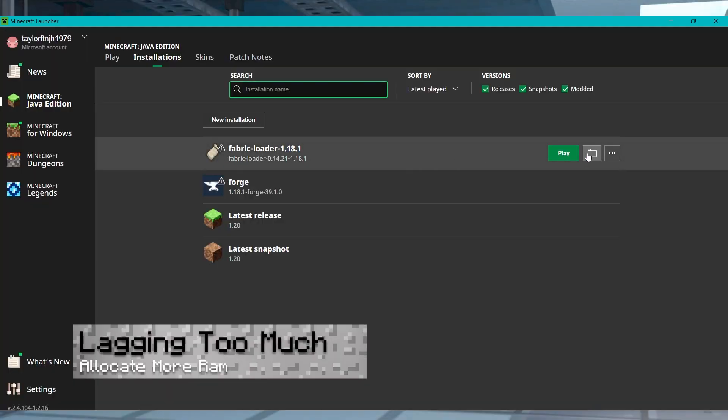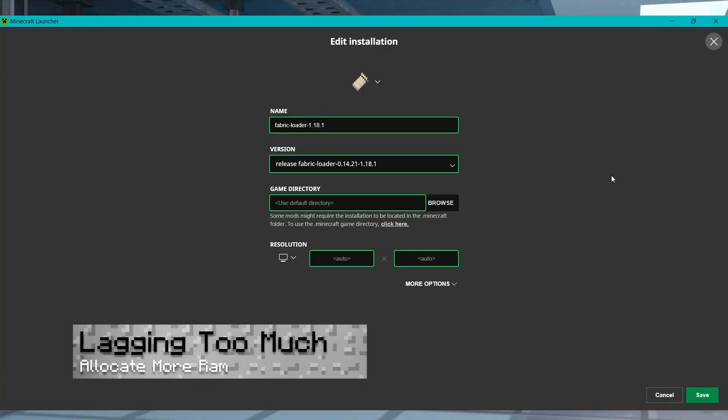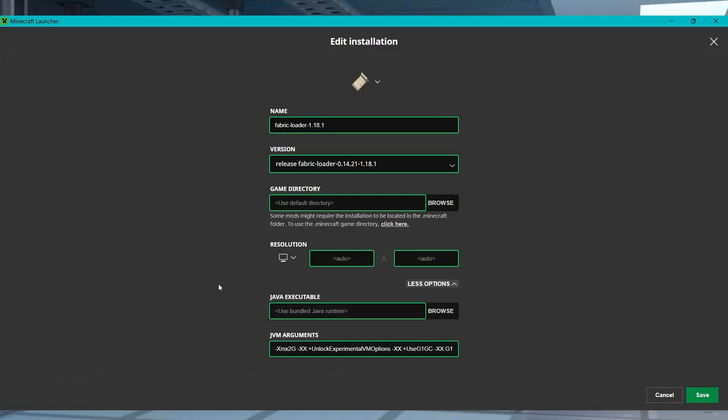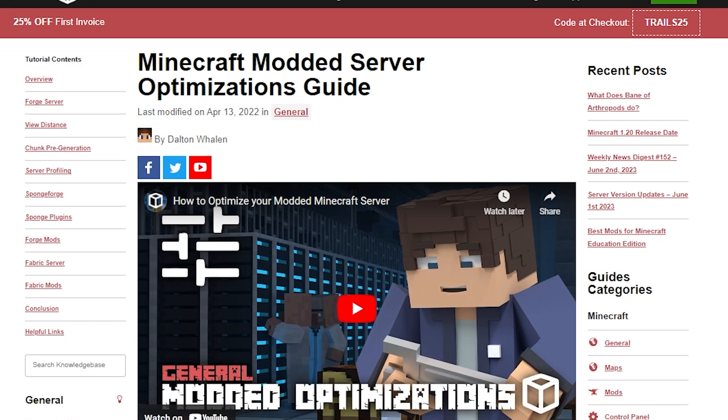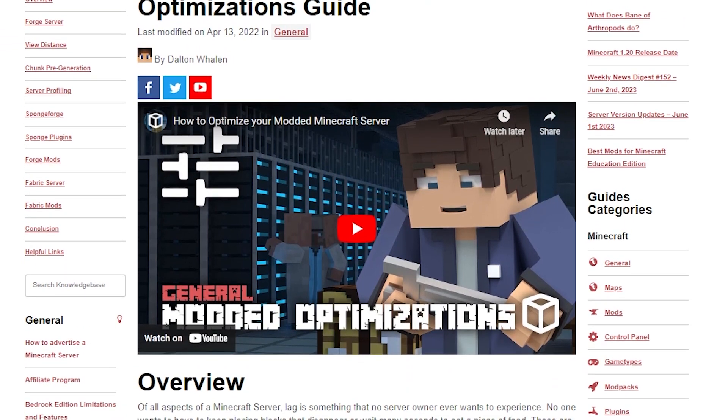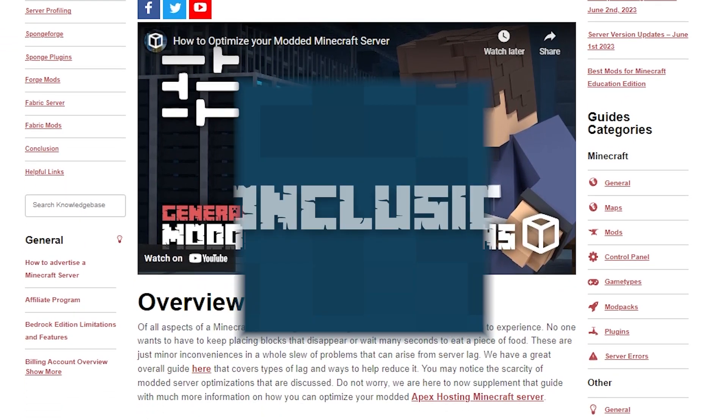In cases where you've successfully installed the custom mod pack but you're getting lag in game, you can try allocating more RAM to your launcher. You might also have to review our modded optimization guide to see what other troubleshooting solutions to try.